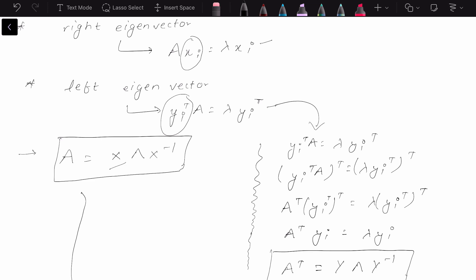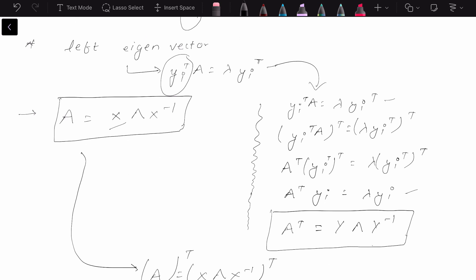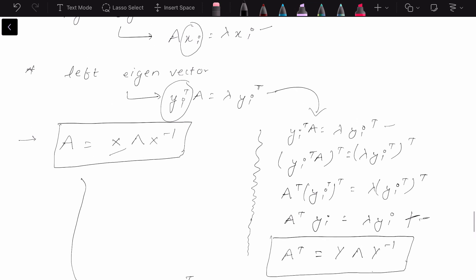Now let's rewrite this equation. We can take the transpose on both sides, and after doing some general operations we will end up with this equation over here. Now what is the common thing between this equation and this equation?